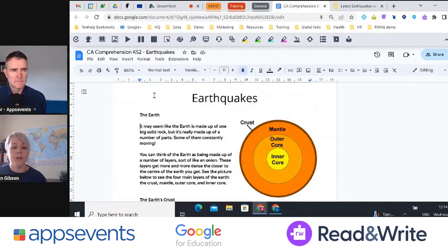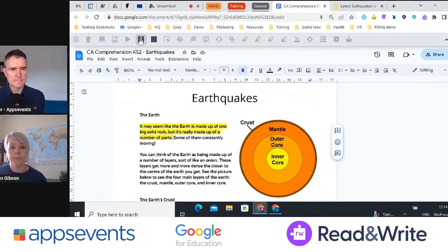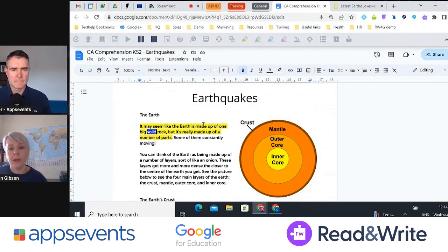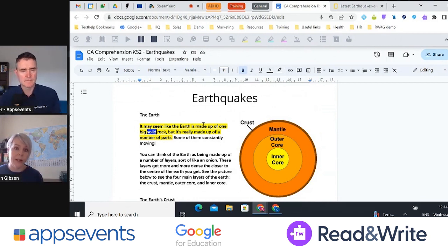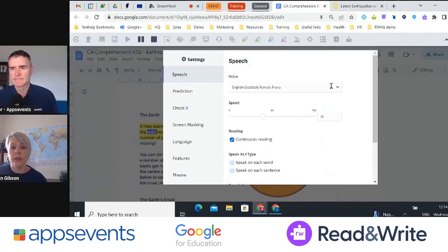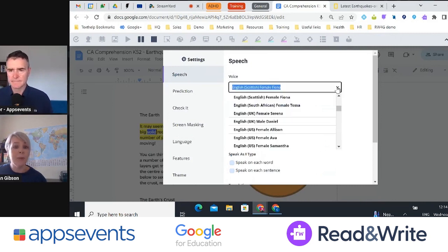One of the main features of Read&Write is the text-to-speech tool. I'm just going to click the play button and let you see how that looks. With our text-to-speech, we have dual colour highlighting, which helps the student to follow along with what they're reading — it helps with tracking and processing, word sight recognition, and pronunciation. Popping into the settings, there are lots of different voices. I personally love the Scottish accent, so that's the one I have chosen.